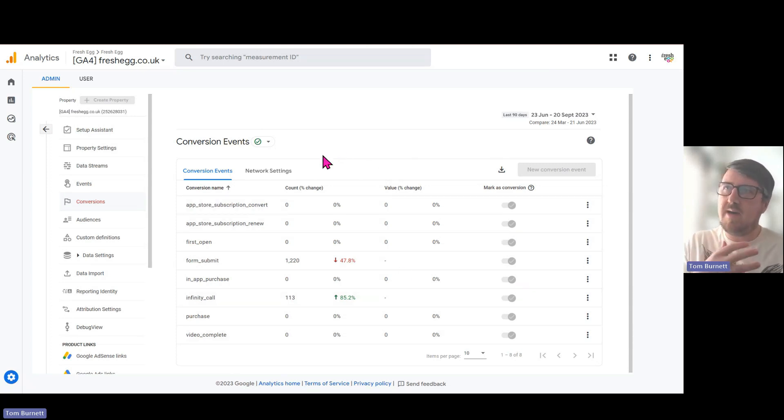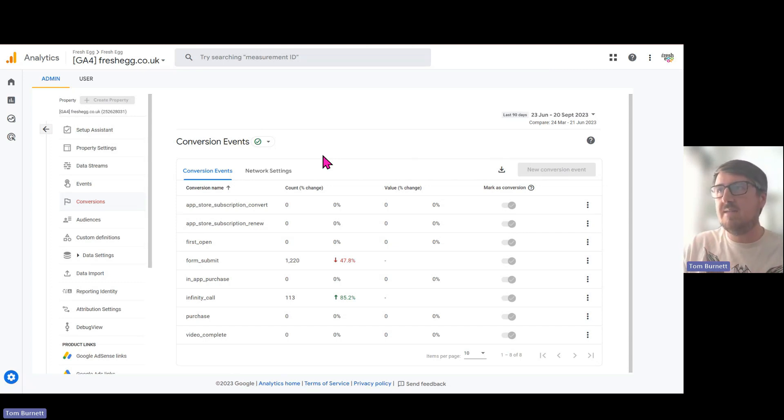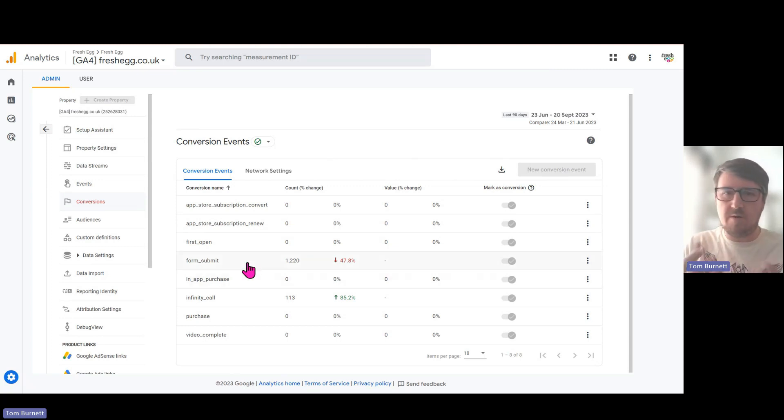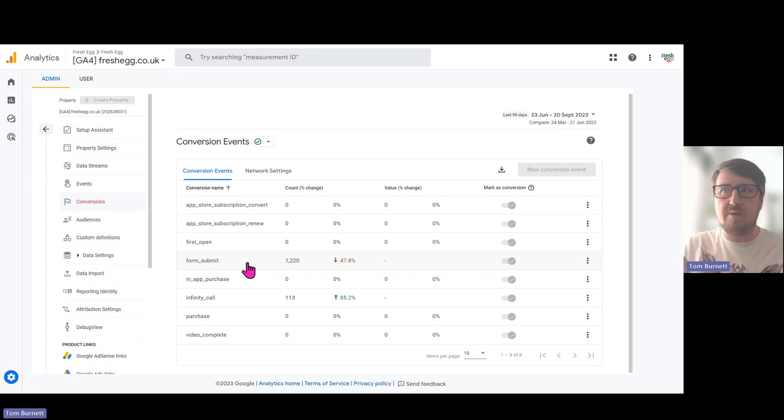Now you might have various conversion events that you want to set up. Some examples might be things like form submissions, file downloads, use of internal search, or viewed video.